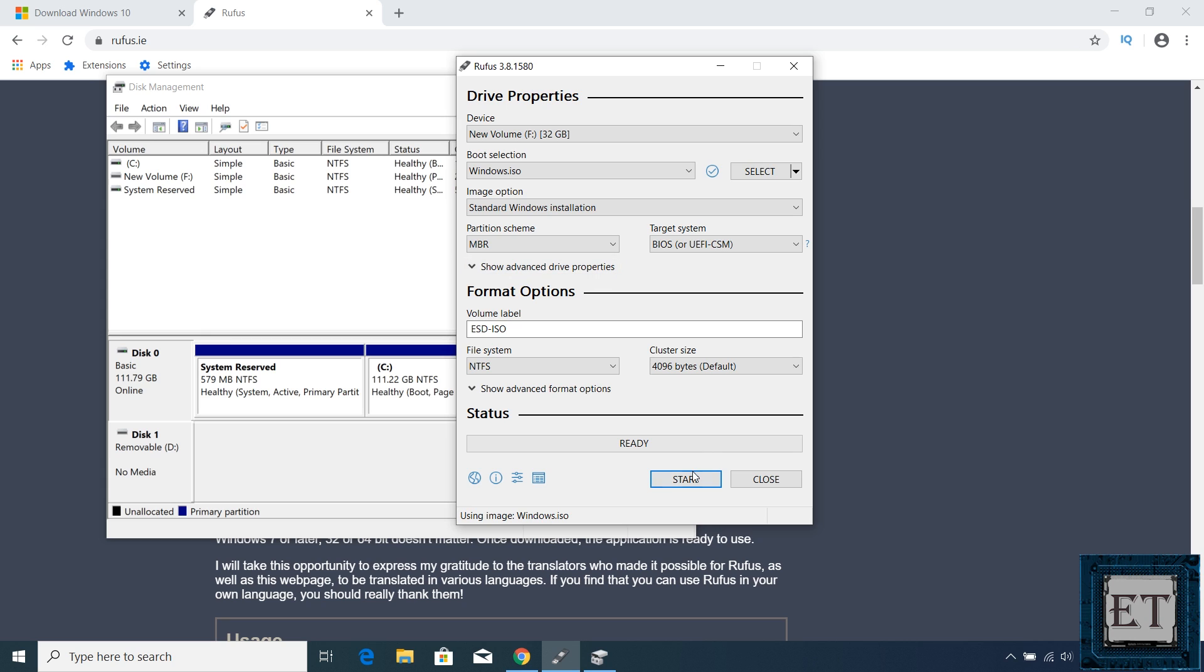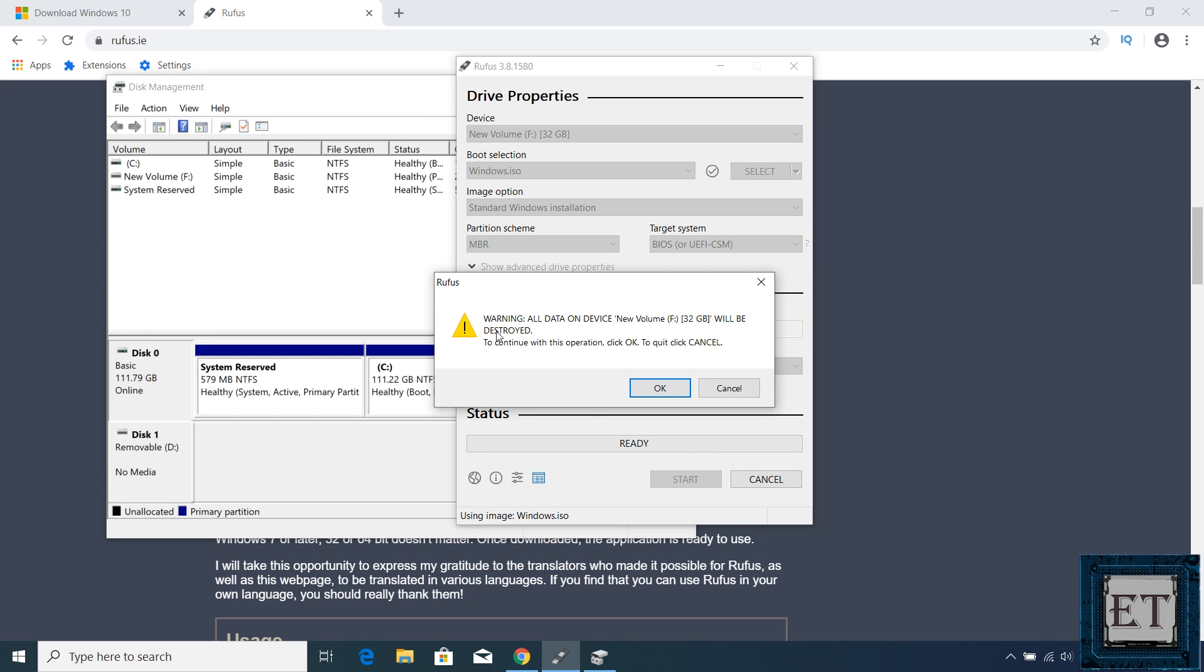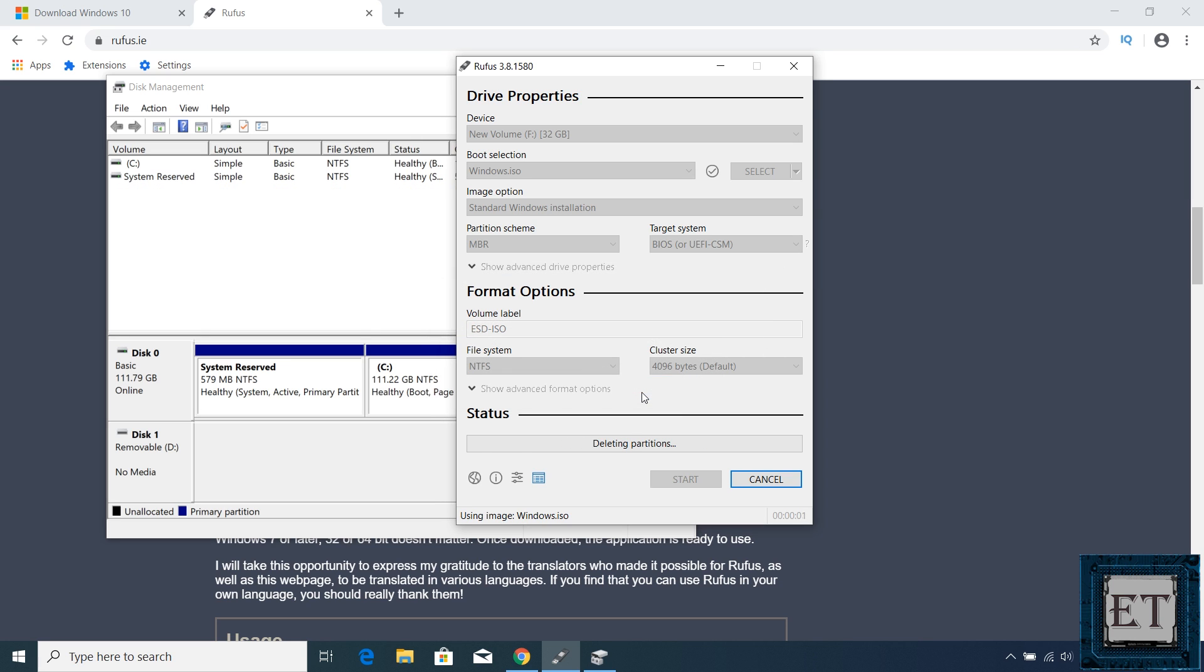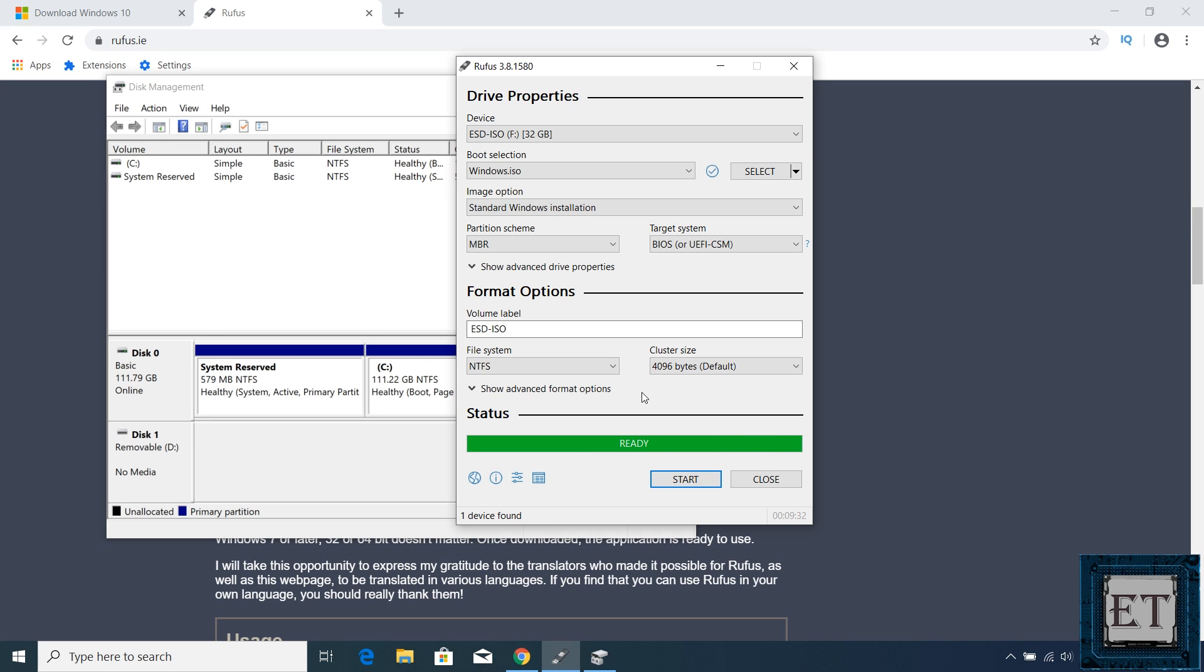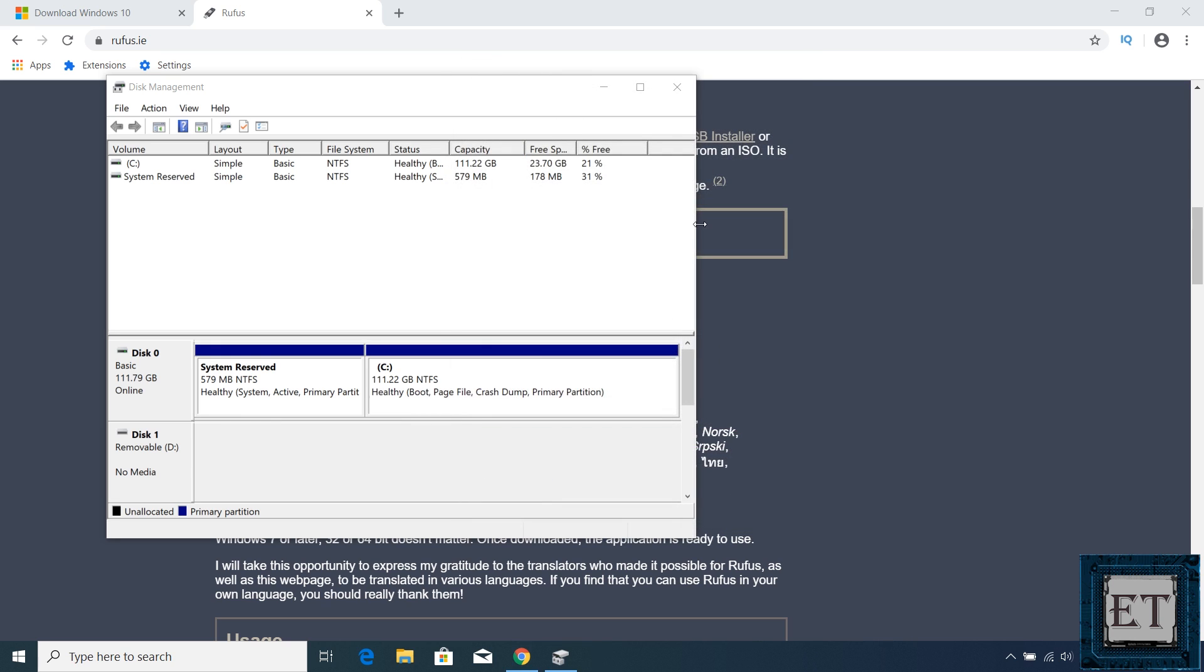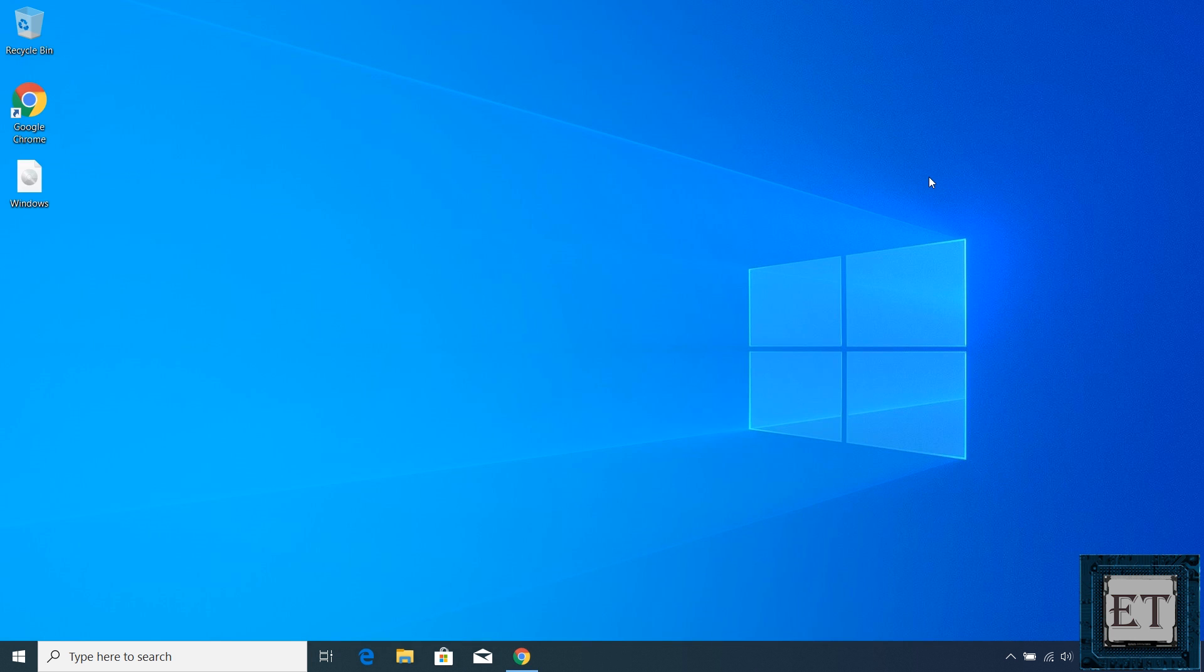So for my case with MBR selected, I will click on start. It then informs me that all the data on the USB stick will be deleted during the process. Here ensure you've backed up all the files on your USB stick. Then hit OK and wait for the process to complete. When completed, it should say ready here and then you can close Rufus and eject your USB drive. And with that, you have a Windows 10 bootable USB drive ready to install Windows on other computers.